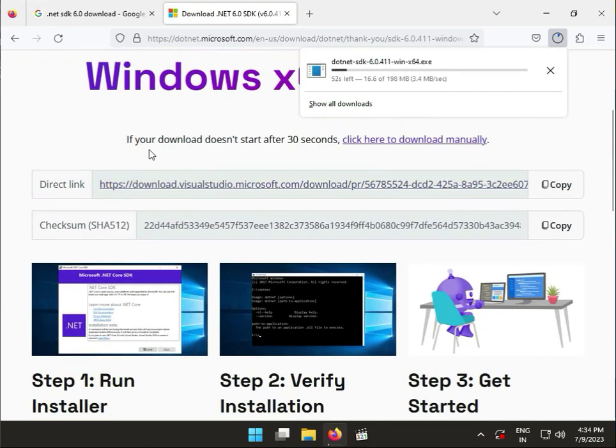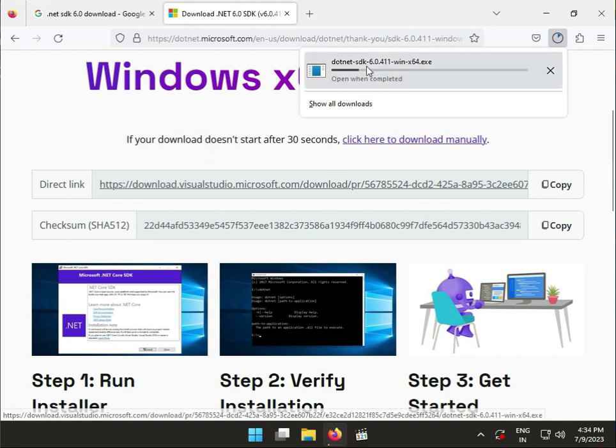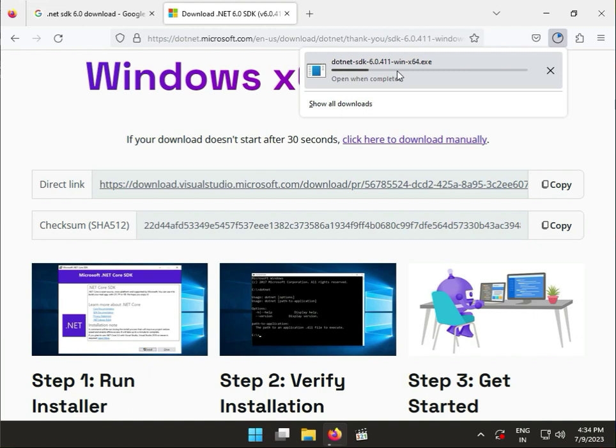If your download doesn't start in 30 seconds, it will start automatically. The download is now starting. Please wait a few minutes while the file is downloading, then we will install it.